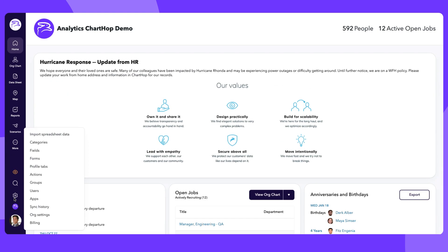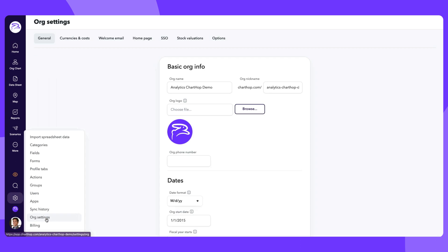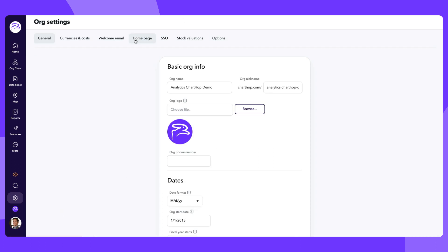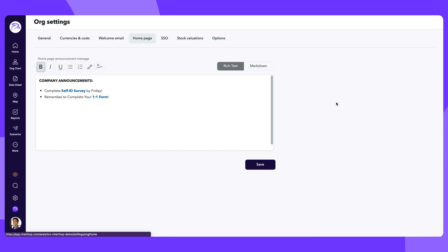HR leaders with the appropriate access role can customize your home page banner by updating org settings.